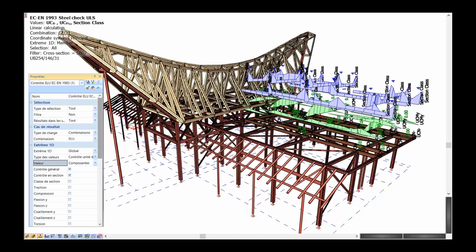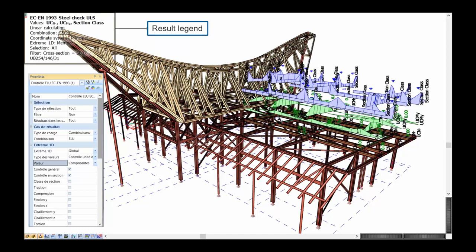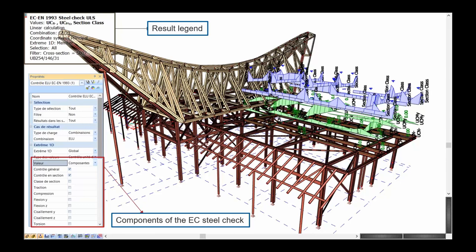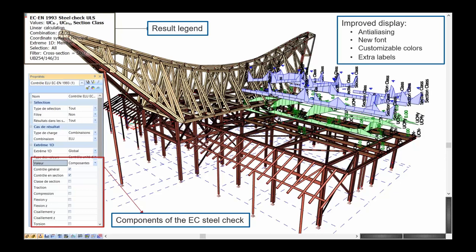We have some additional nuances in the steel code check for better reporting. First is this result legend — it shows you exactly what's being shown and is great for pictures; you can minimize it if you don't like what you're seeing. We can enable or disable different components of the steel check and show different parts visually. We also have improved display with extra labels, customizable colors and gradients, new fonts with better support and rendering, and a better rendering engine so everything looks cleaner while still maintaining performance.